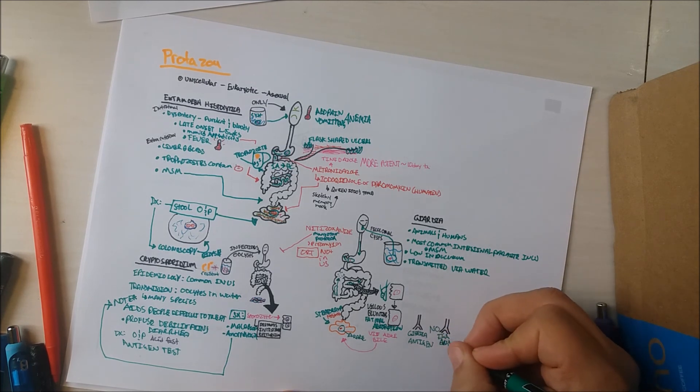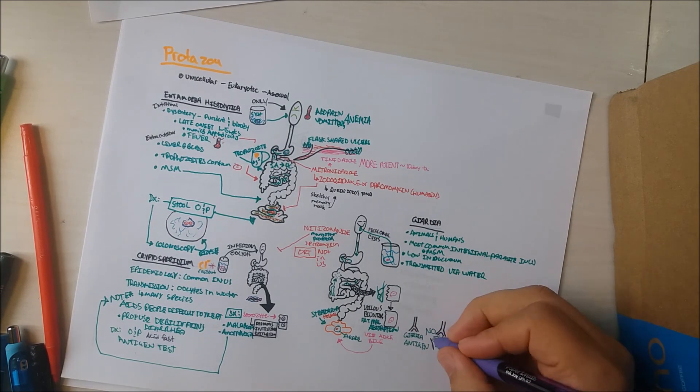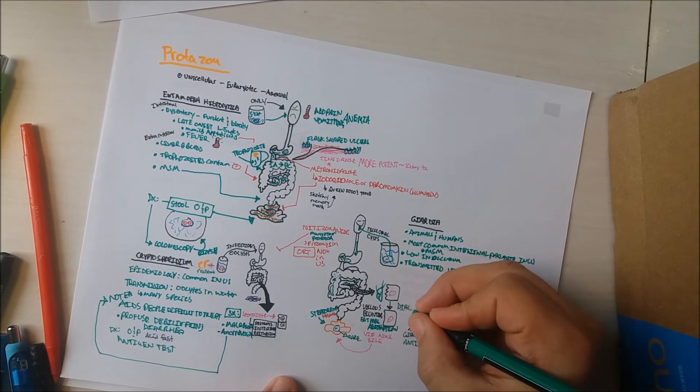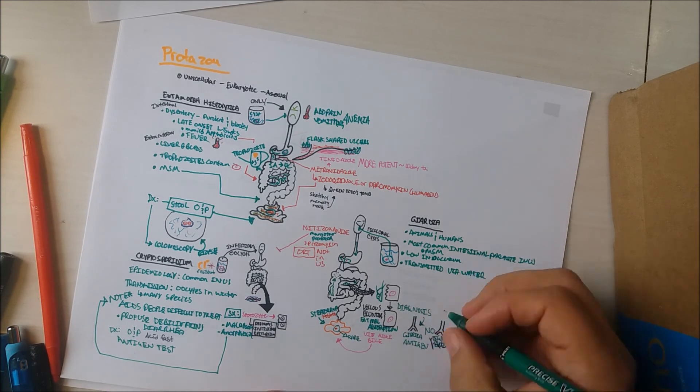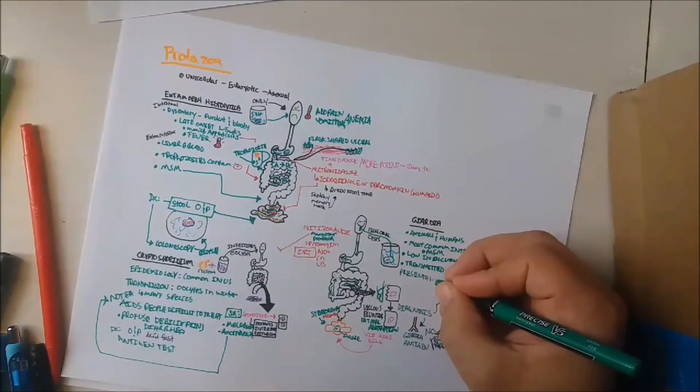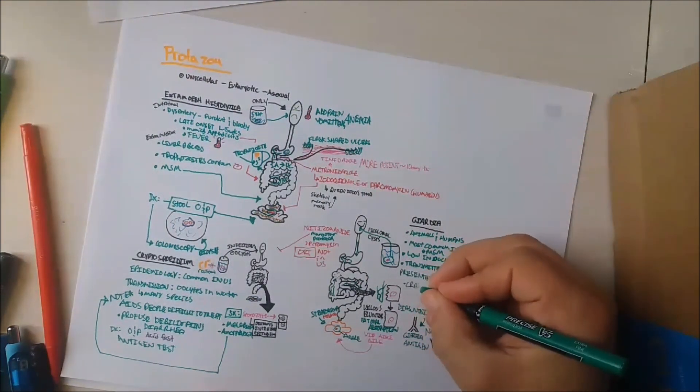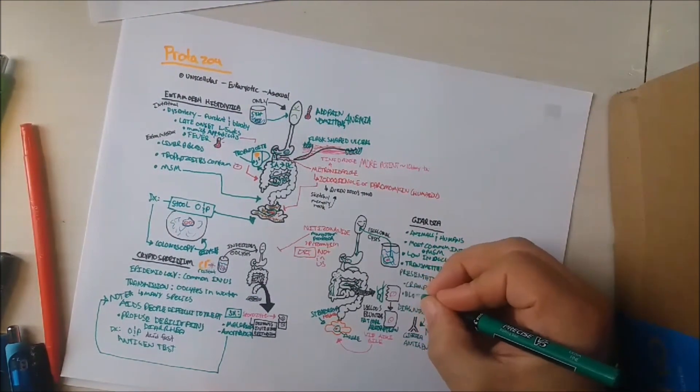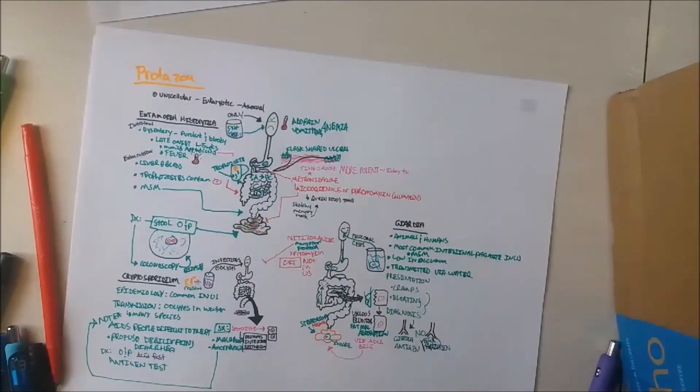Of note, IgA deficiency should be ruled out. Additionally, these patients may present with cramps and bloating.